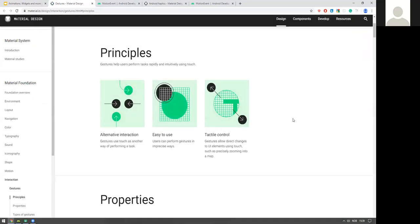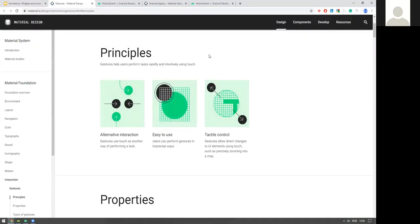Material Design principles for gestures: they should serve as an alternative interaction method — not the only way to do something — so users who can't use gestures still have options. They should be easy to use; you don't want users doing hand yoga every time they use your app. You should also allow direct changes to UI elements, for example zooming into a map on Google Maps.